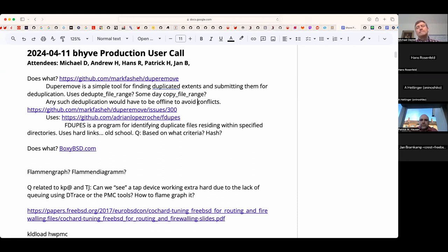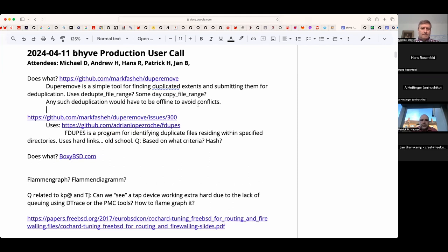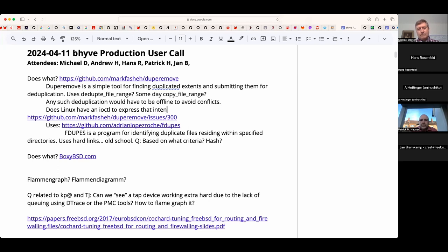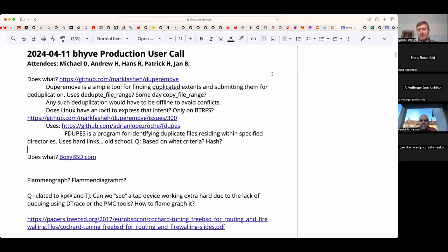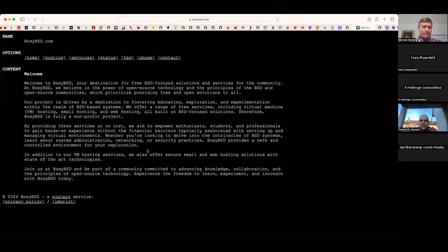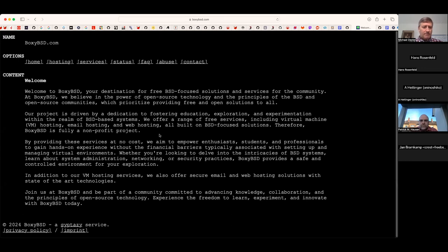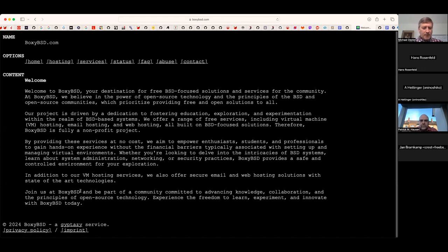If I remember correctly, Linux has some ioctl-based way to express that intent, but it's not supported by OpenZFS. It's only supported by BtrFS. FreeBSD doesn't have such a system call at all, and I don't think it should be hacked into an ioctl. Cool, there it is. Thank you for those insights, Jan.